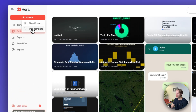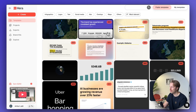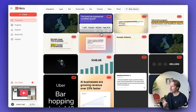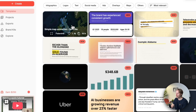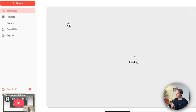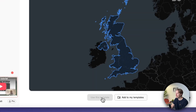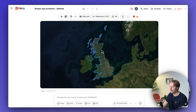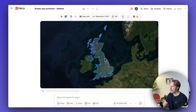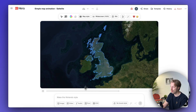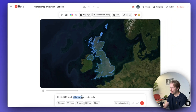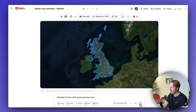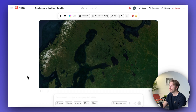My favorite feature on Hira is not just creating a project from scratch but using the templates that other creators have built. There's a really cool animation style — let's pick the 'Simple Map Animation Satellite' template. One inconvenience: they don't show the prompts behind the templates, but you still get to use them. As an example, let's make a map highlight animation targeting Finland, my home country: 'highlight Finland, white glowing border color.'